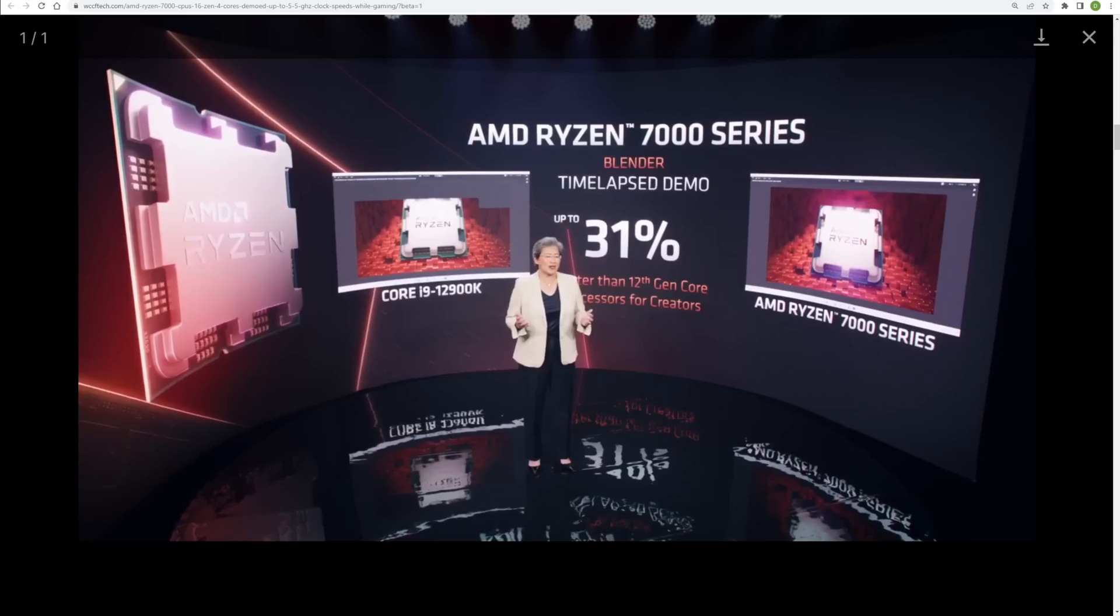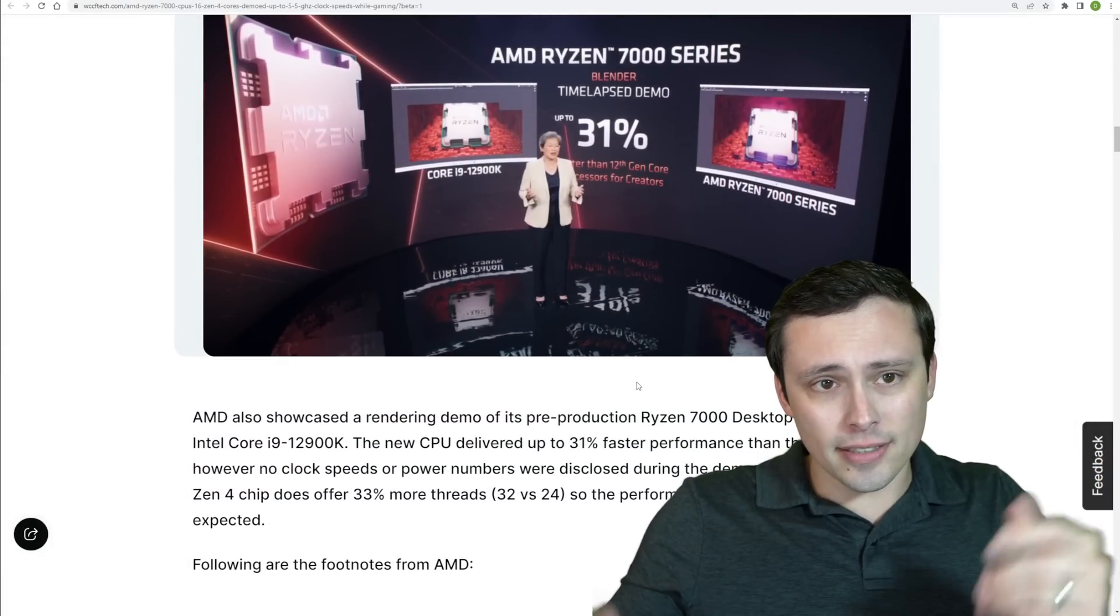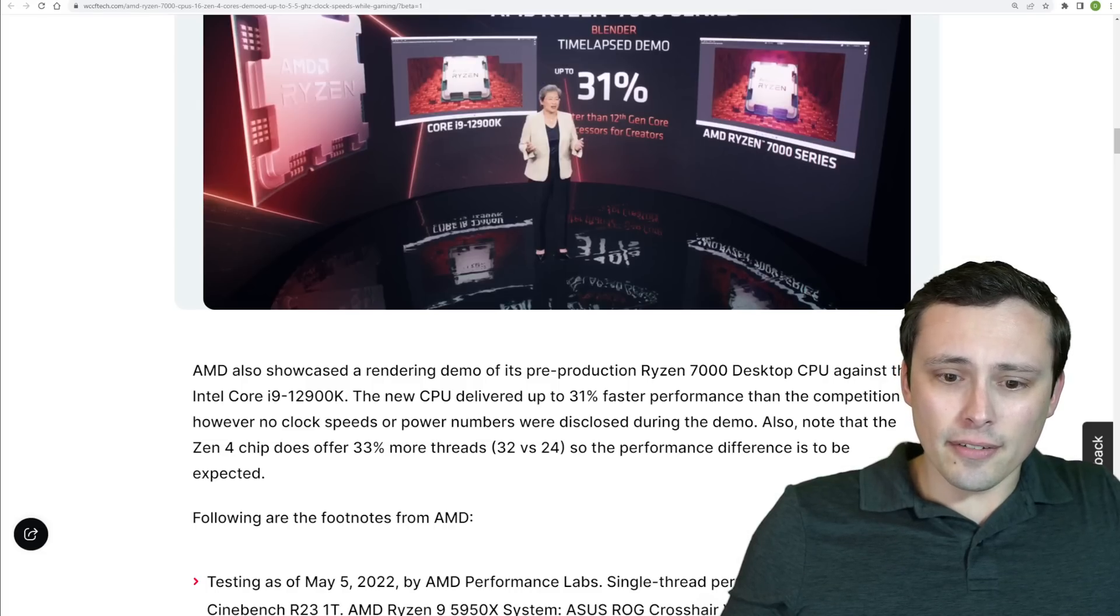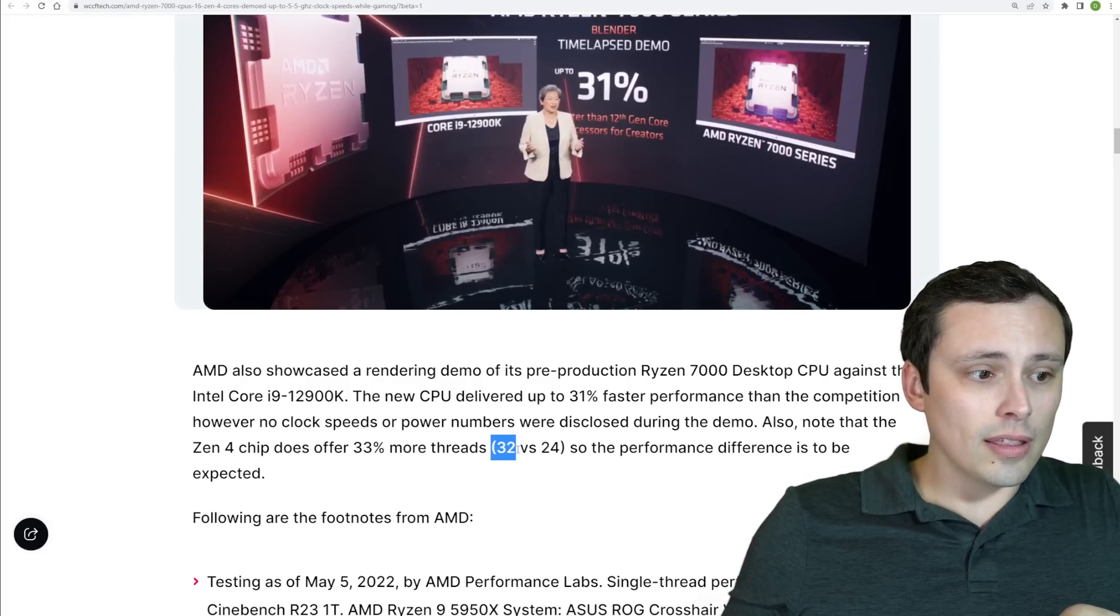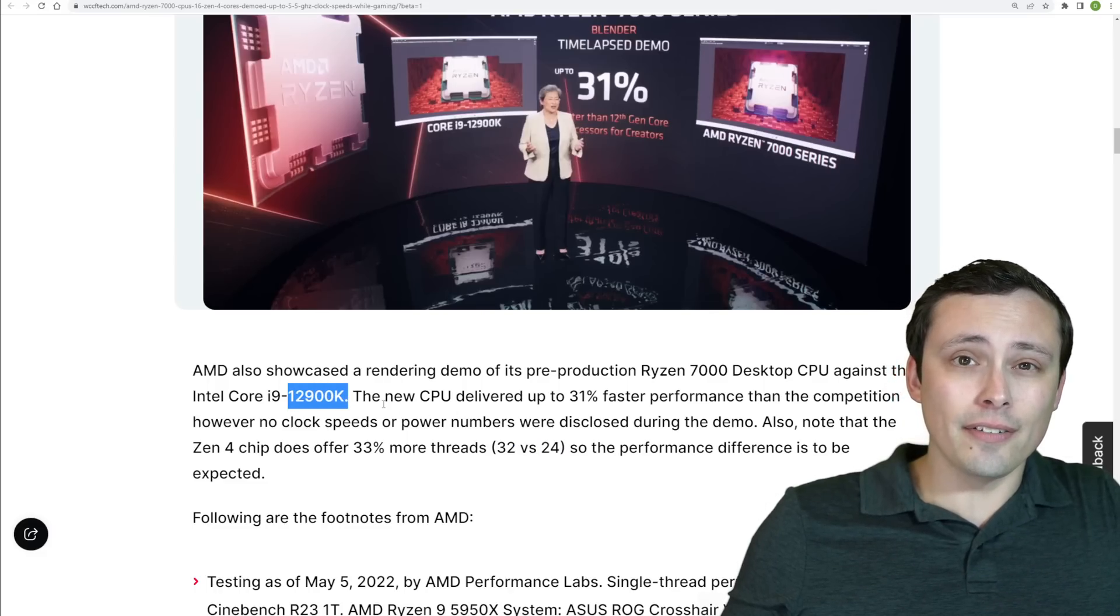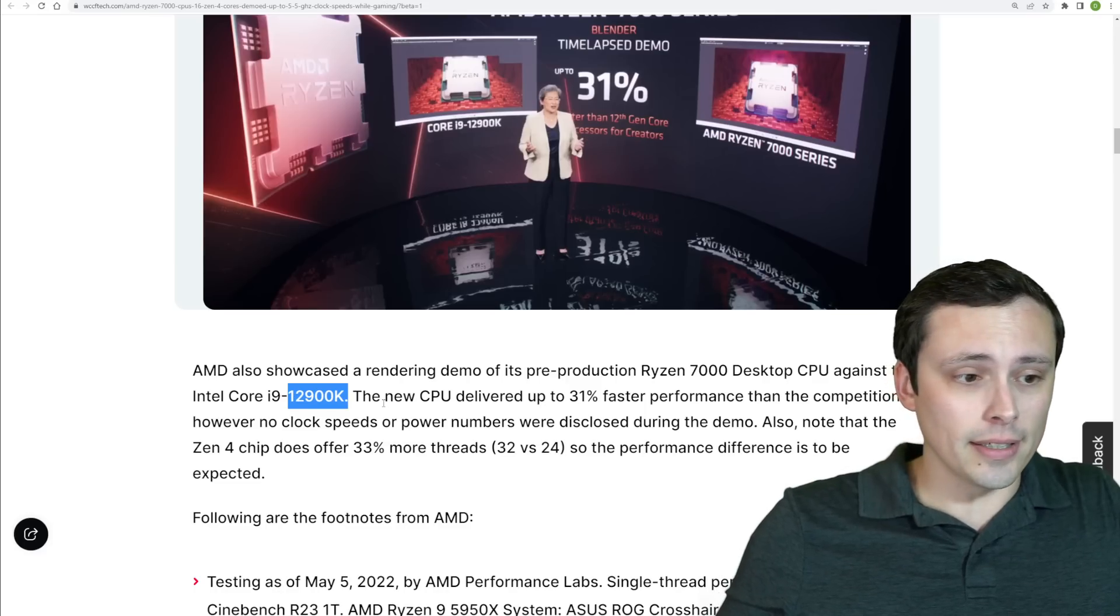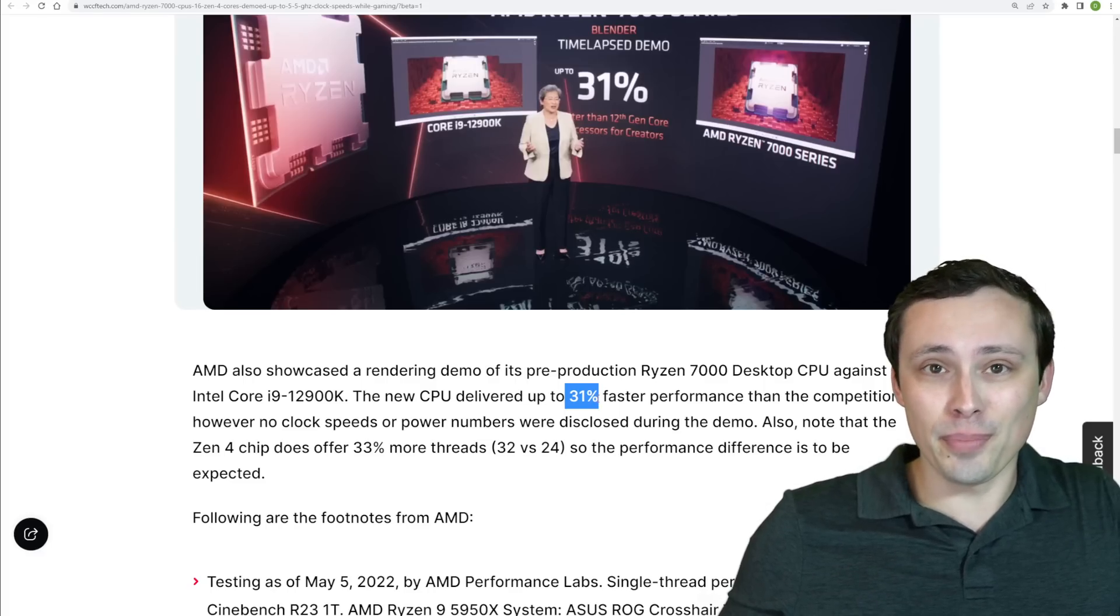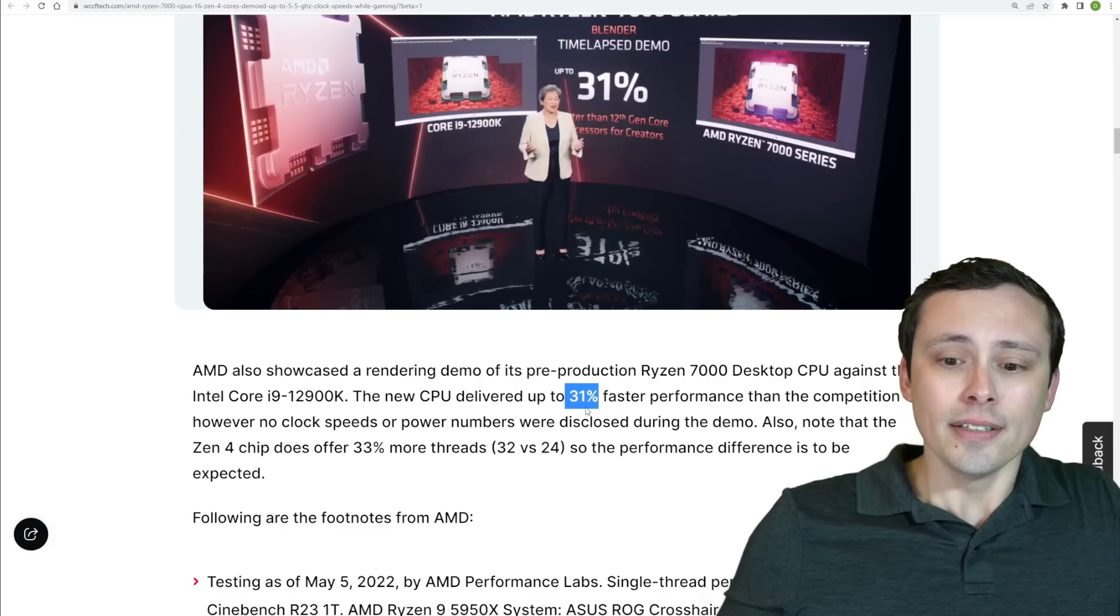Now, that's certainly interesting, but one thing to keep in mind here is, as this WCCF tech article I'm looking at here points out, that the 16 core, 32 thread chip is 32 threads versus the 24 threads on a 12900K, given that the efficiency cores in the 12900K aren't hyper-threading. So, I wouldn't expect, again, this isn't saying that they have 31% faster single core performance, right? That's not what we're seeing here.